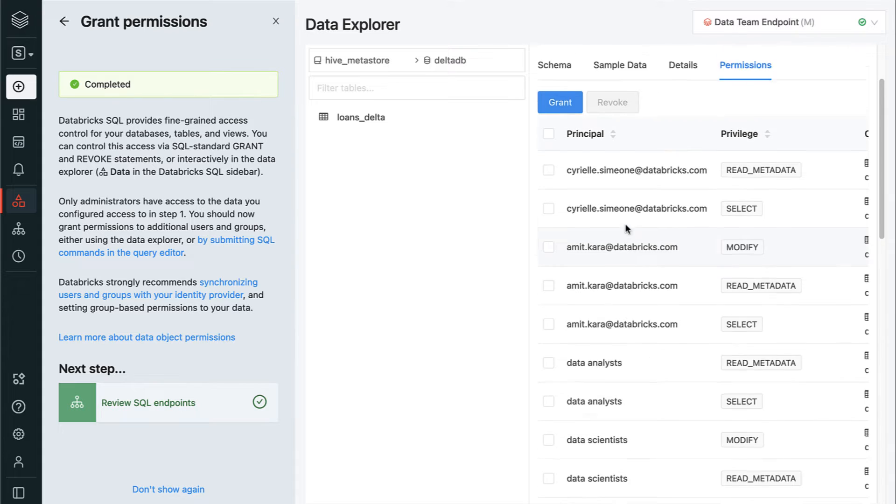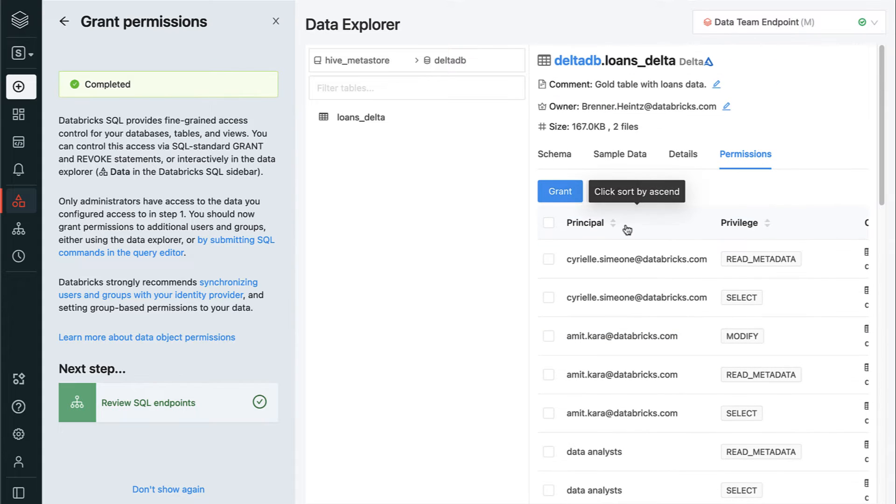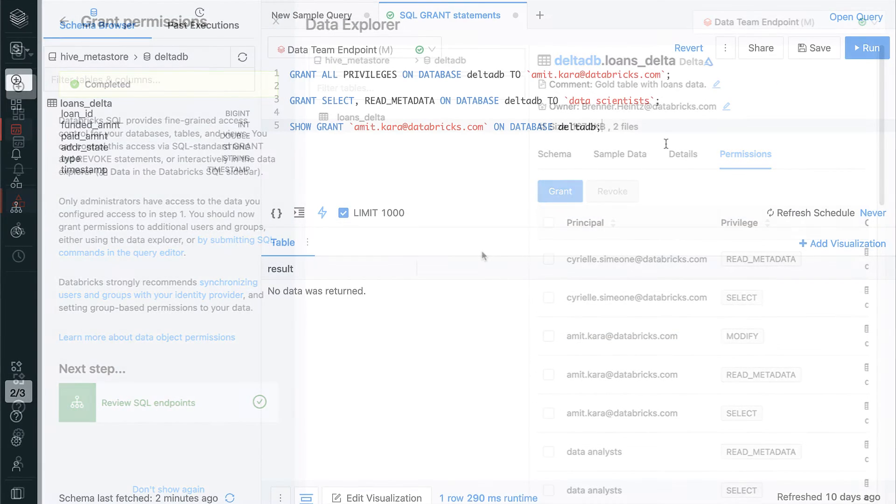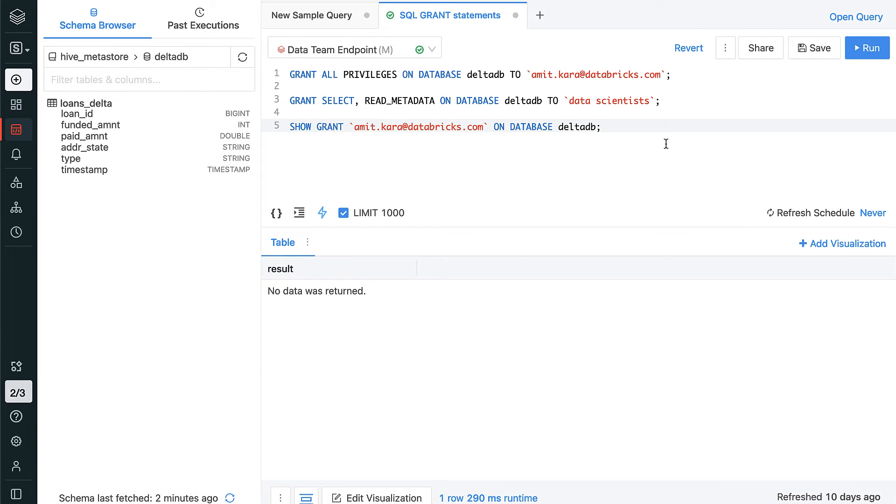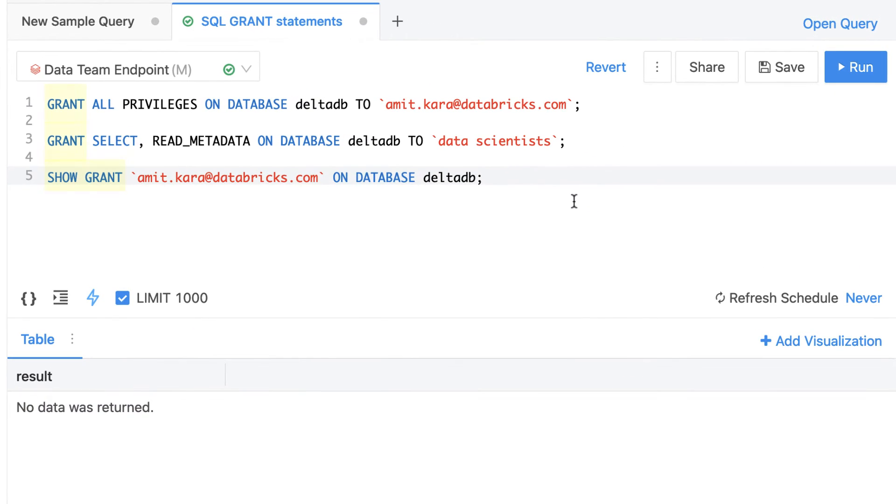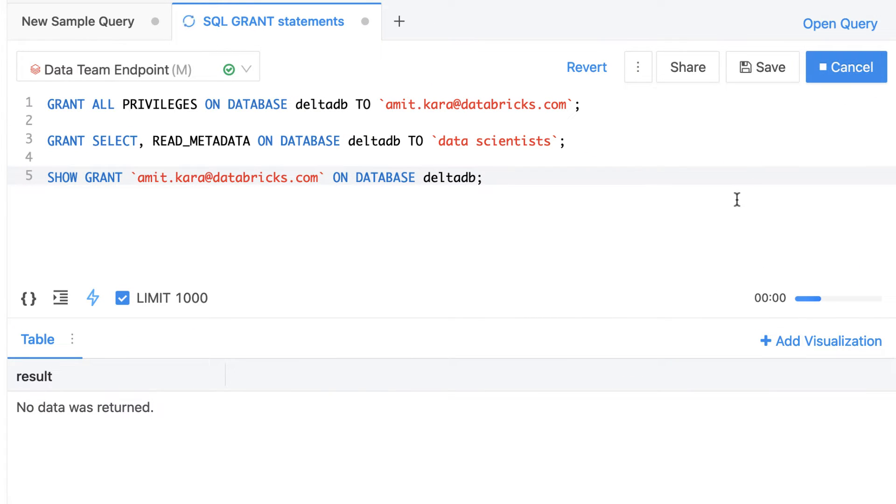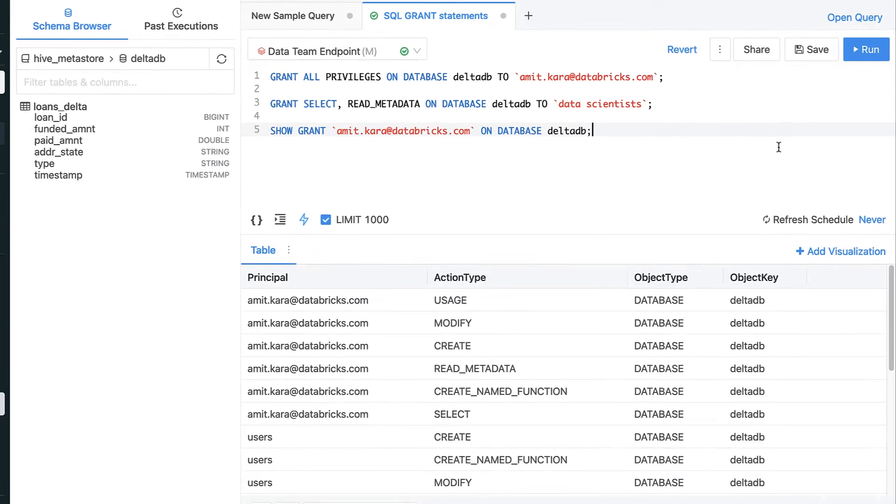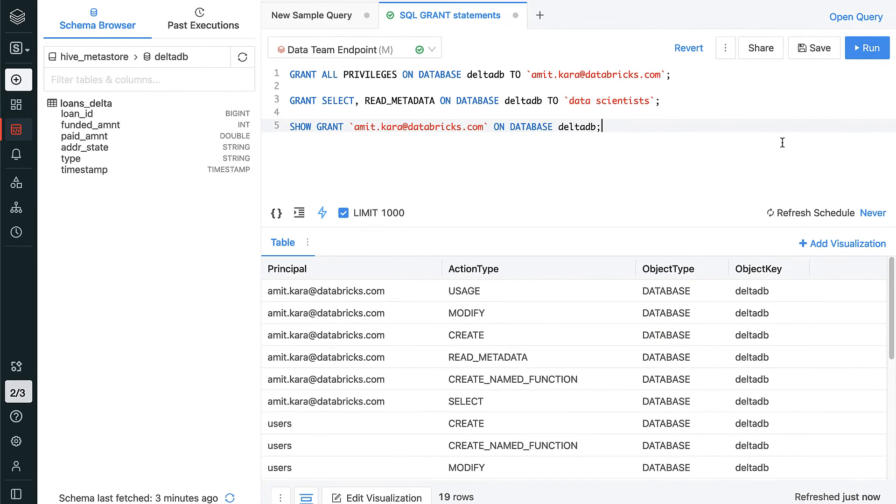Finally, when you need to automate your permission management, you can grant or revoke access to data objects in the lakehouse using standard SQL grant statements like the ones seen here. Simply run these statements using the built-in SQL Query Editor and Databricks SQL updates the permissions immediately.